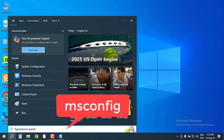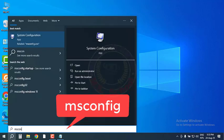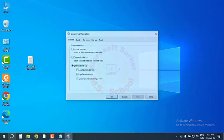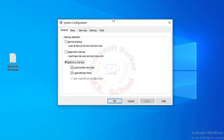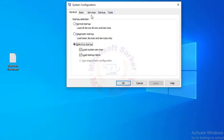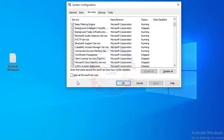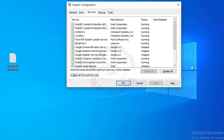Type MS Config in the Windows search box and press Enter. Pick the Services tab. Mark Hide all Microsoft services and select Disable All.